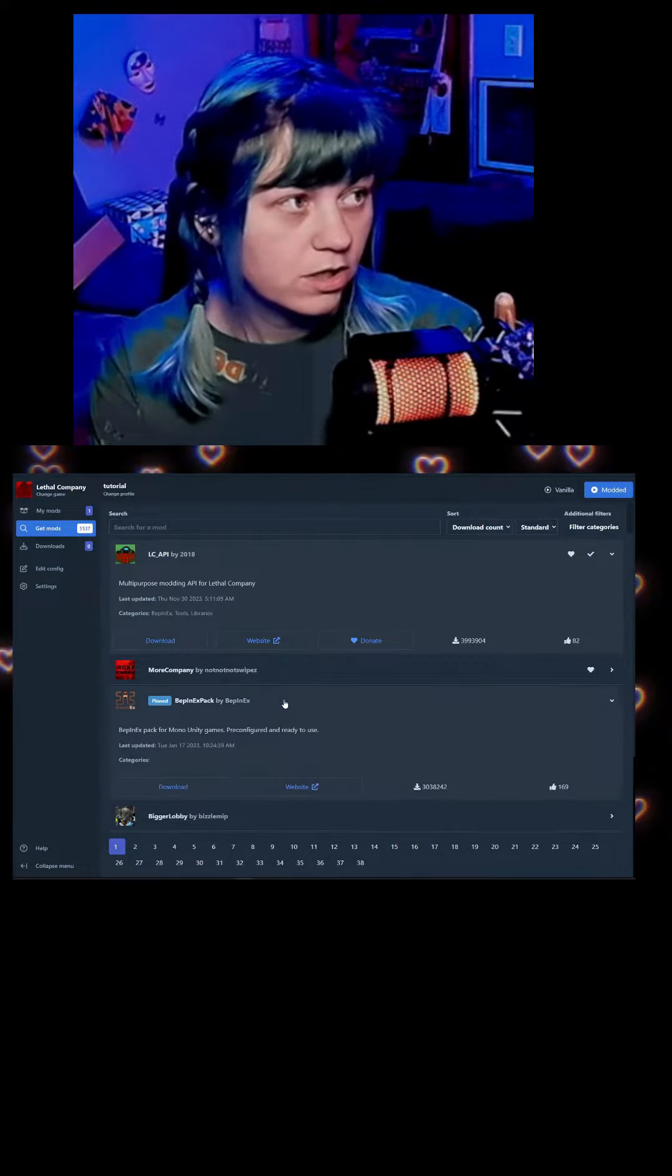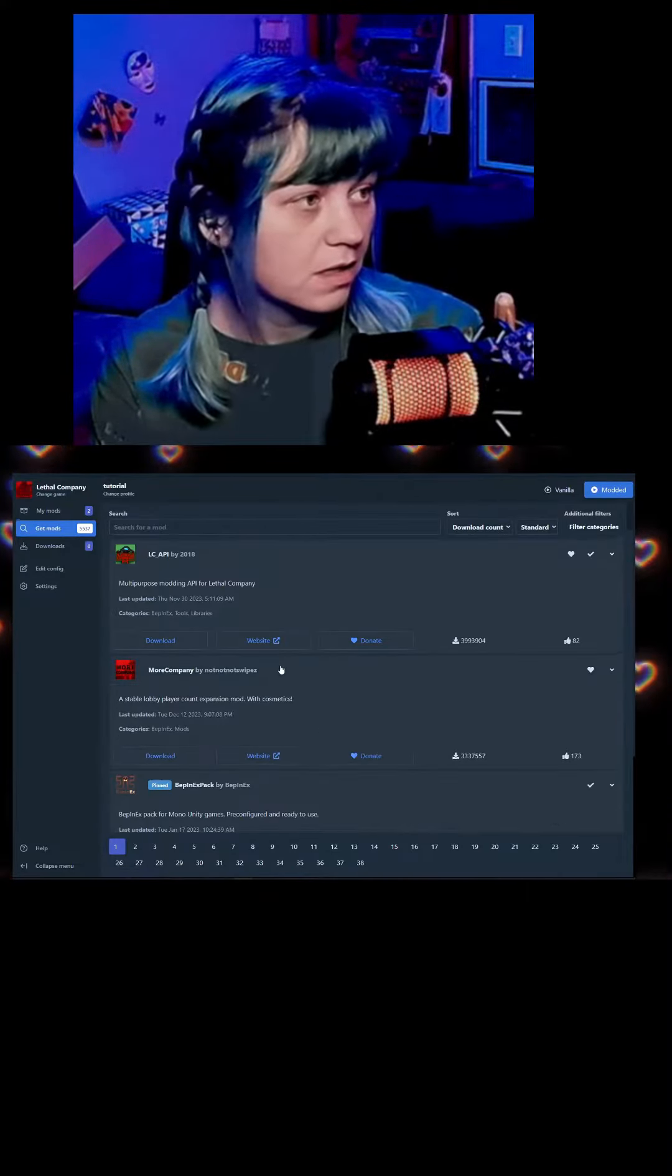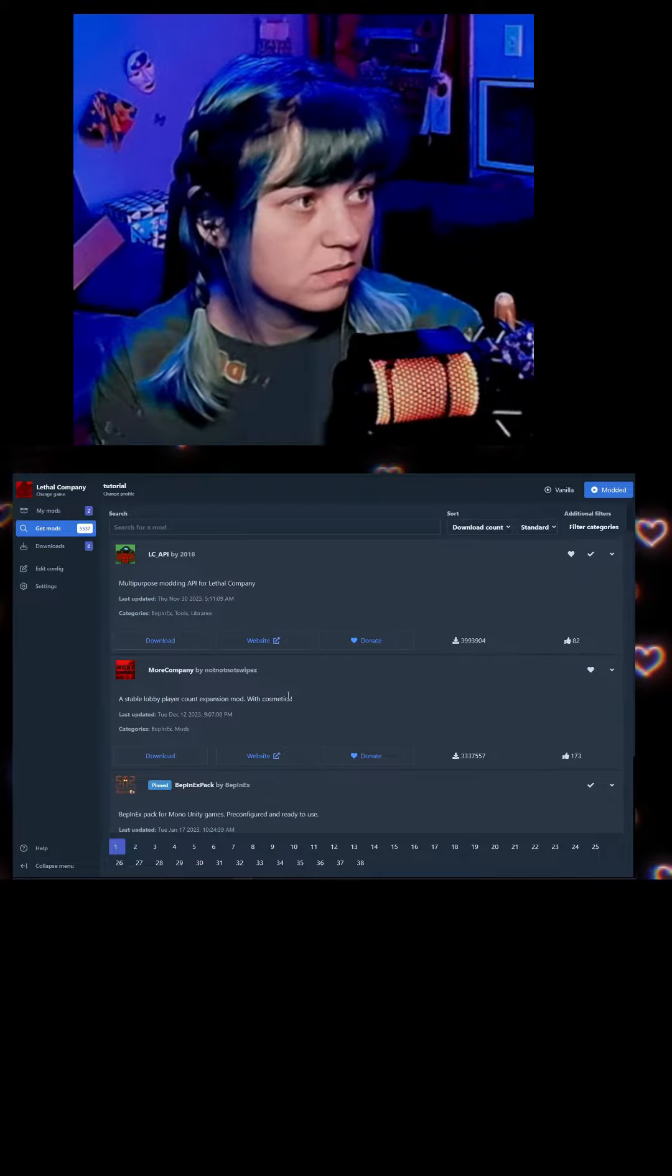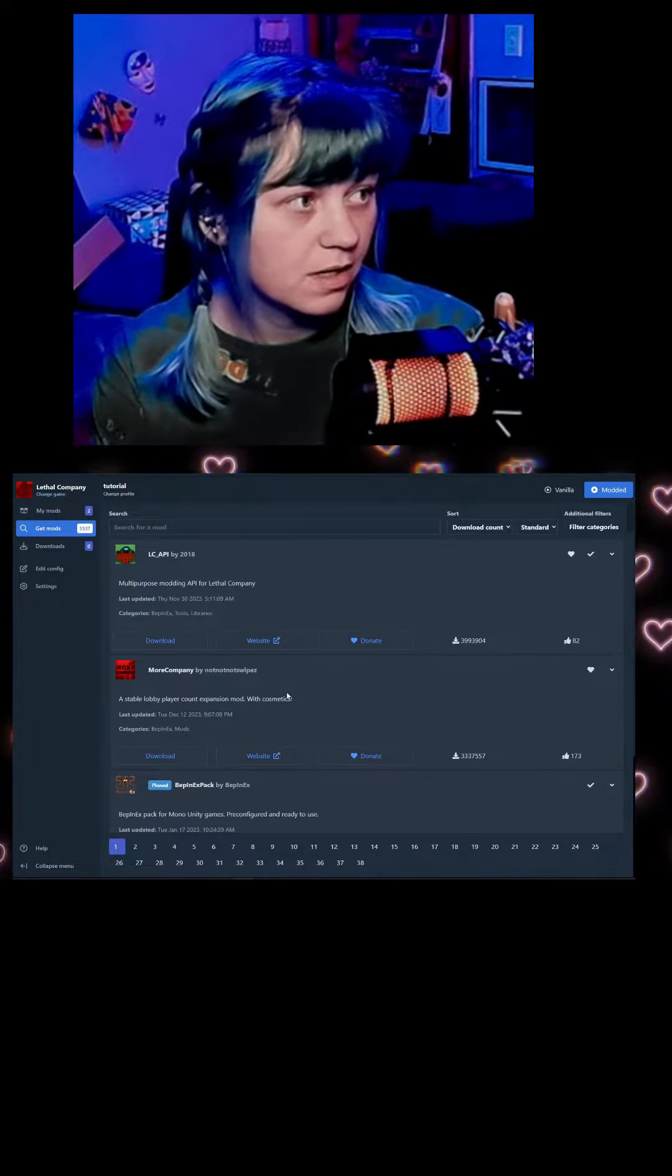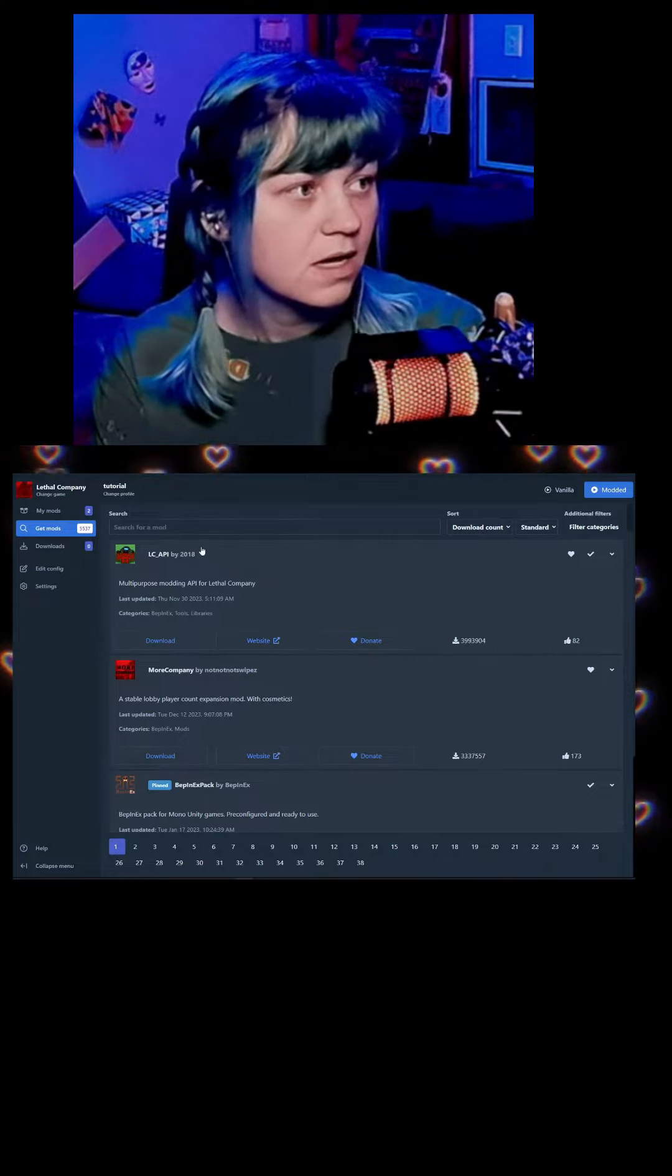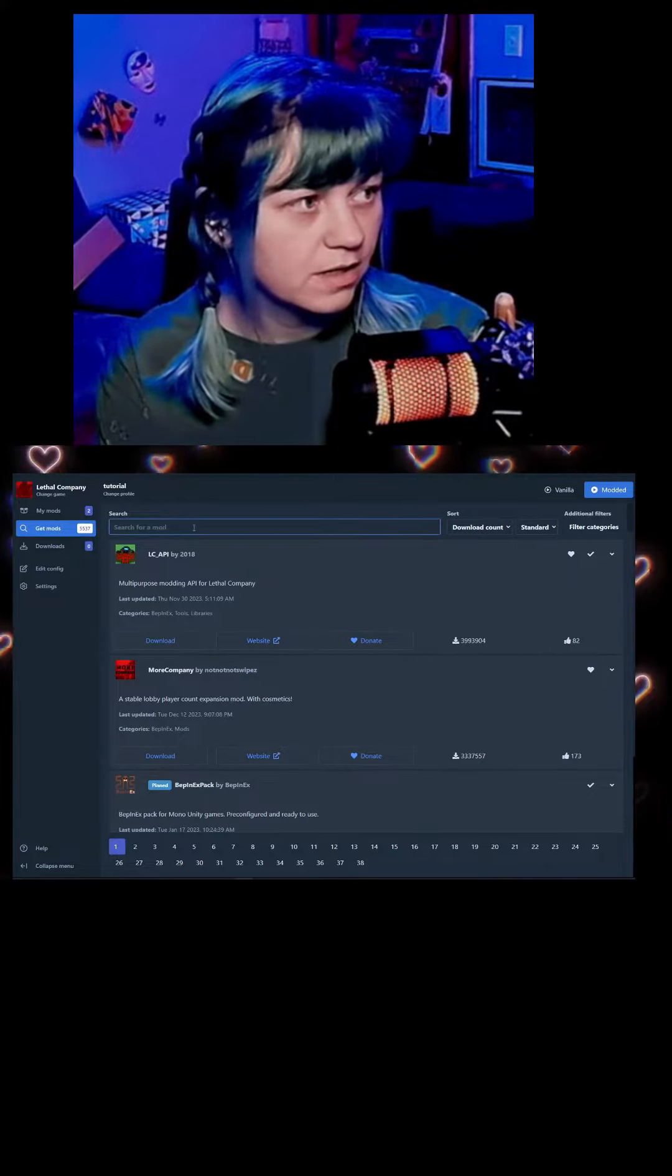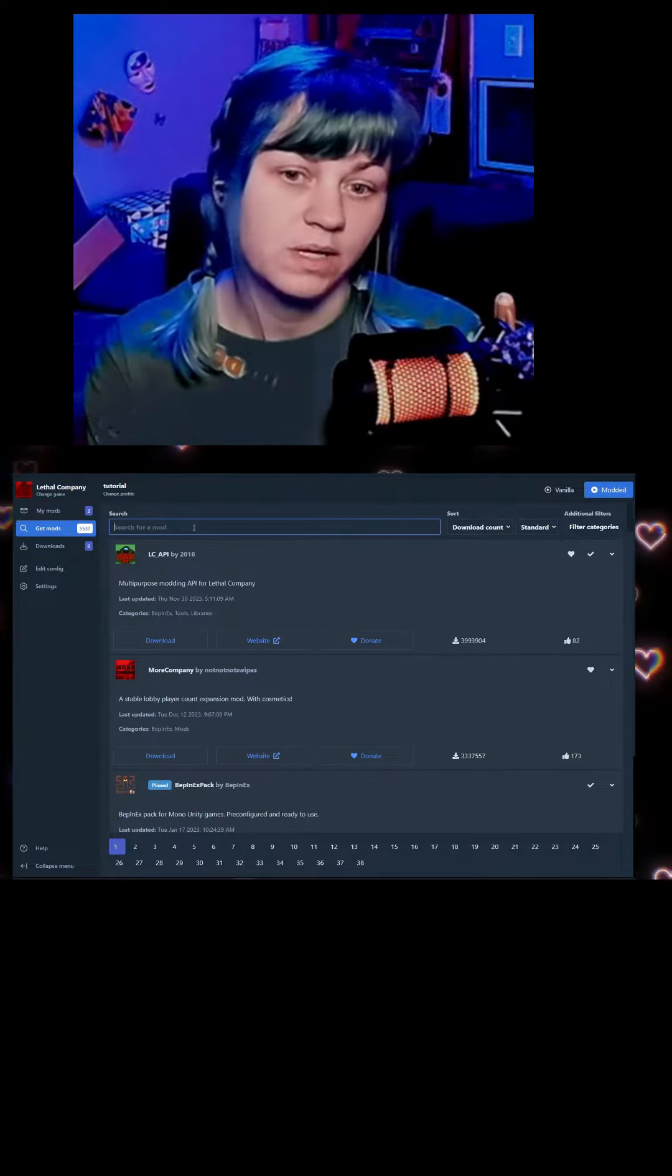You're going to have to have BepInXPac. Download with dependencies. You're going to need LC API, download with dependencies. More Company, this one's great. You can put little hats on the main menu, all that kind of stuff.